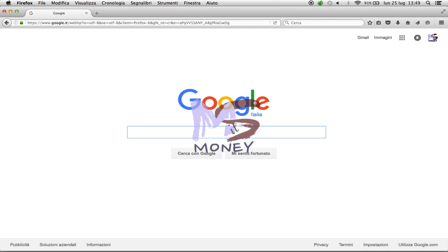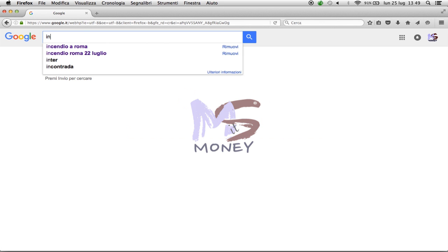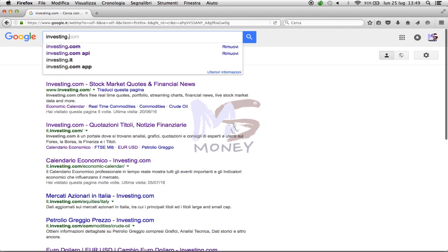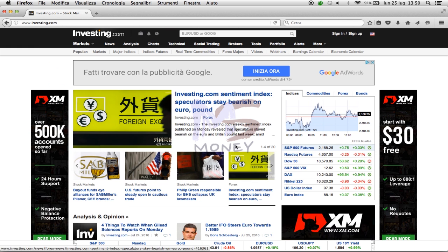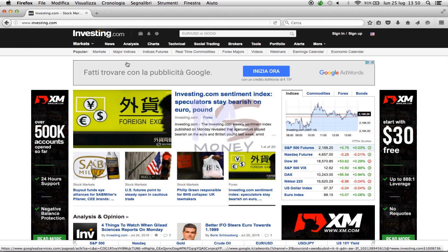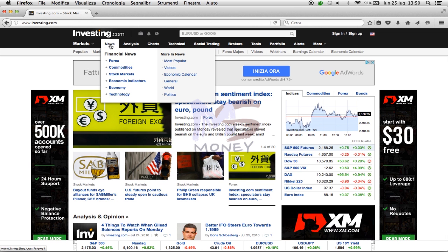Hello friends! Today I want to show you two important things to do before you start to trade with all the strategies that you find on this channel. First of all, you must go to investing.com, which is an important website where you can find every kind of market news. Before you trade, I advise you to check the economic calendar.